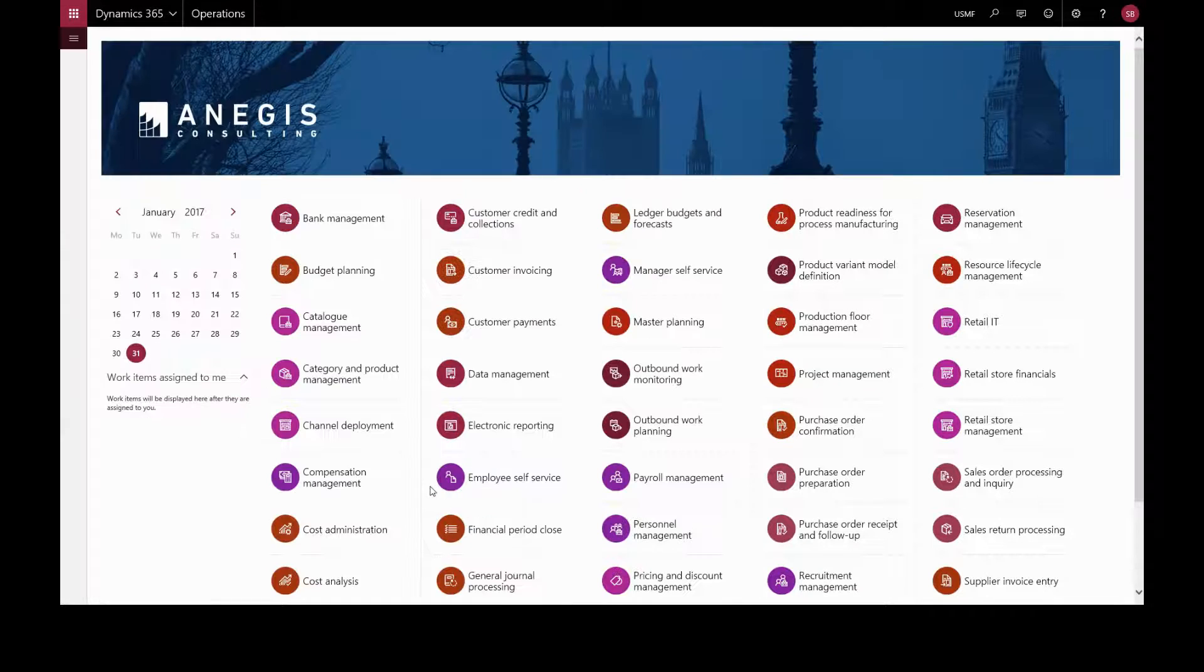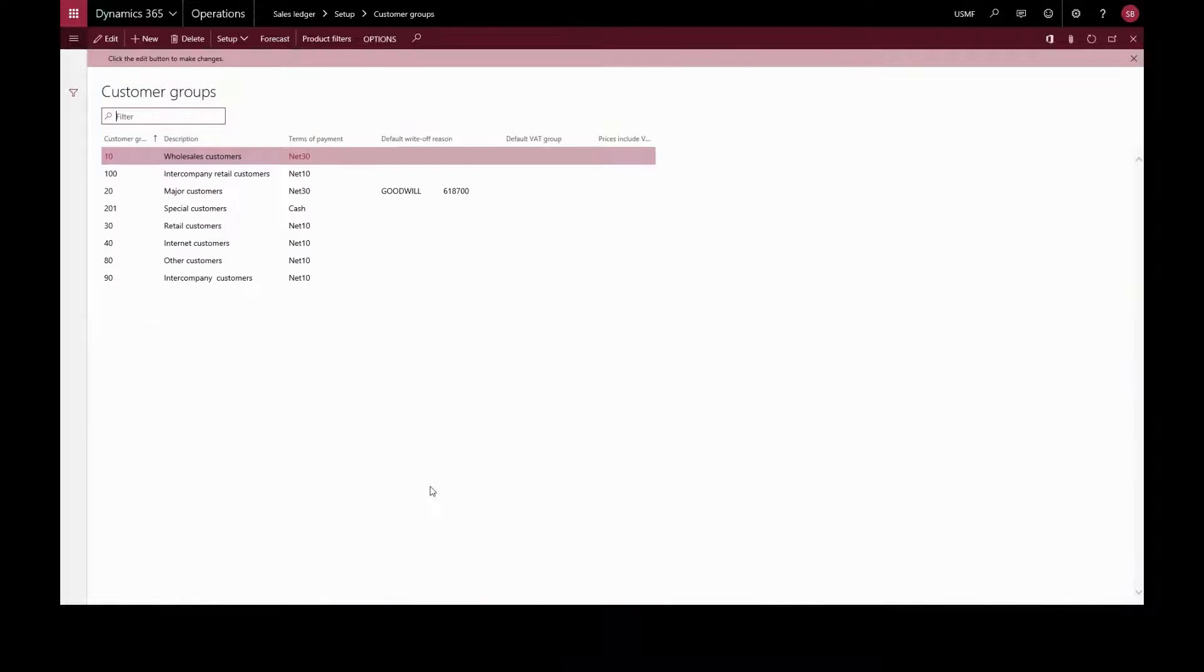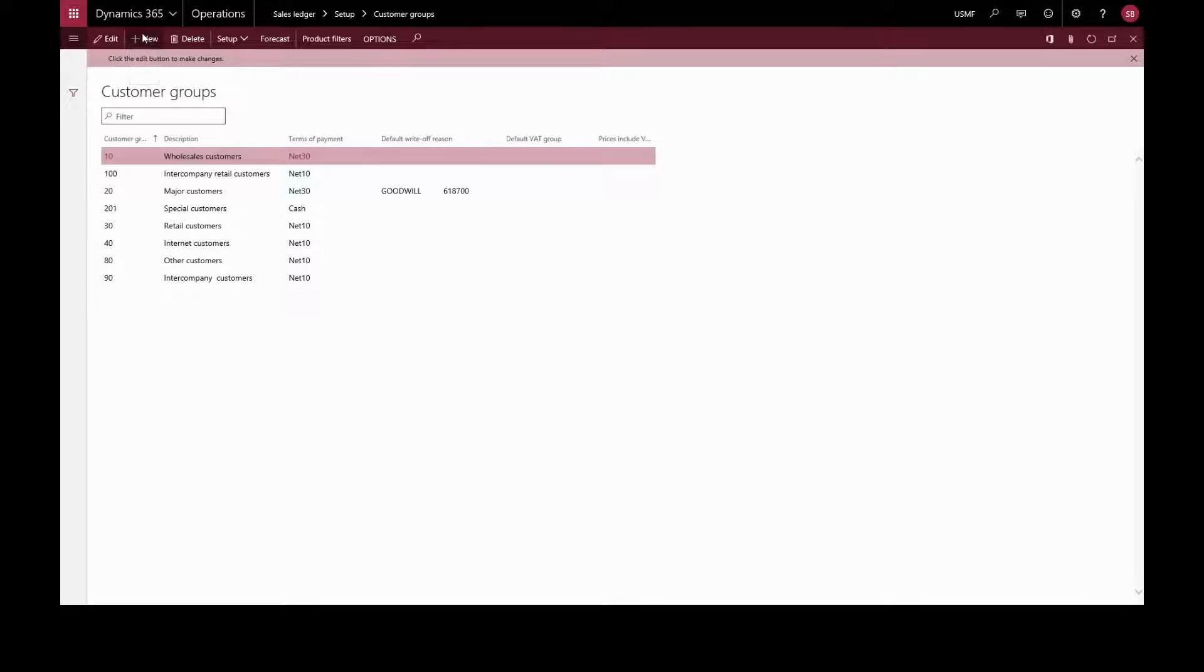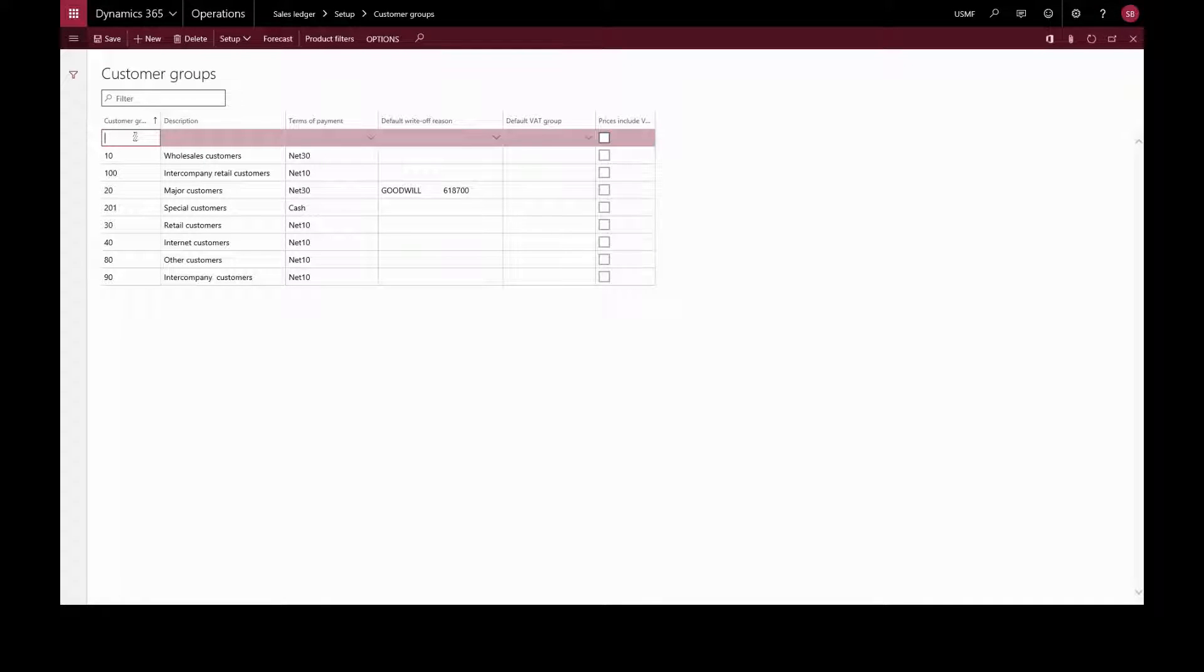Customer groups are used to set up certain information that always defaults when entering a new customer. We'll create a new customer group, enter a customer group code and a description.